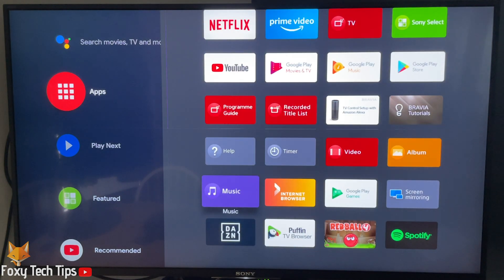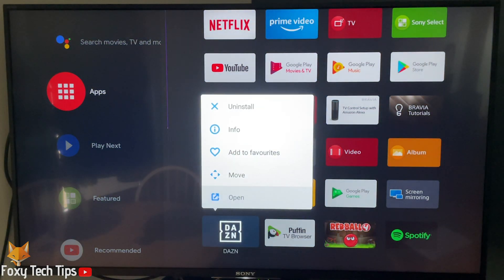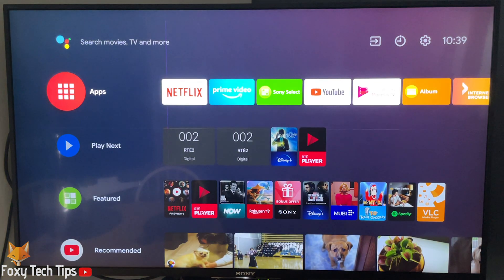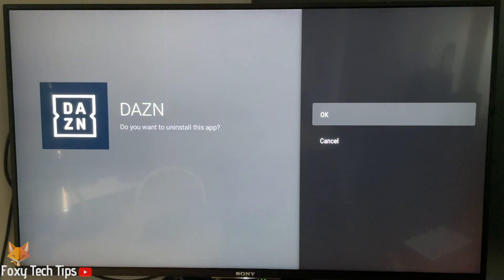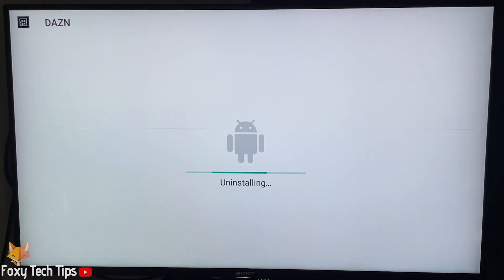And that draws an end to this tutorial. Please like the video if you found it helpful and subscribe to Foxy Tech Tips for more Android TV tips and tricks. Thanks.